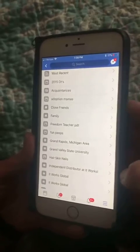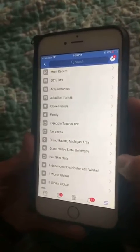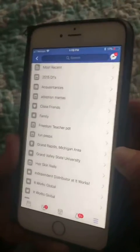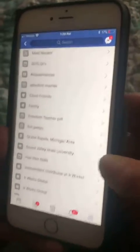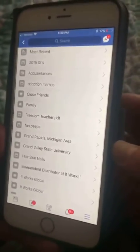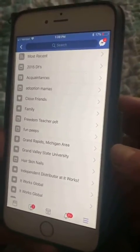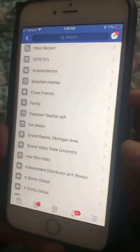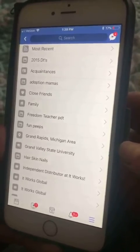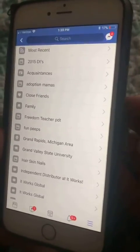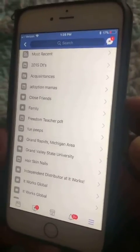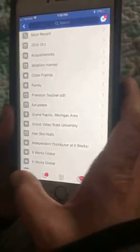For example, 'hair skin nails' is a list of people that have been interested in my hair skin nails products but maybe have not become a customer yet. They're on a certain feed so I can engage with them, or if I ever have a special I can post directly to that group.